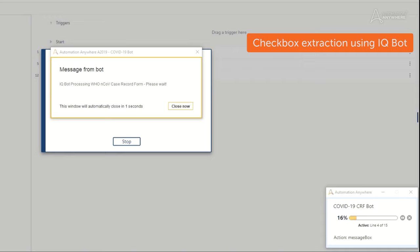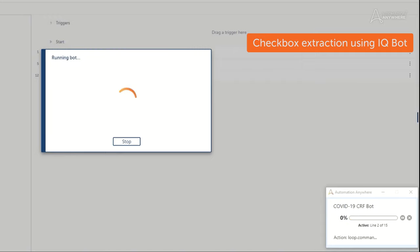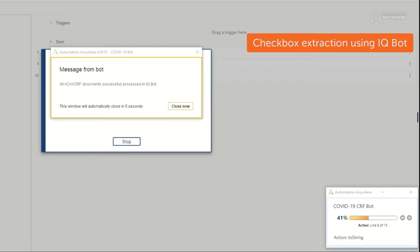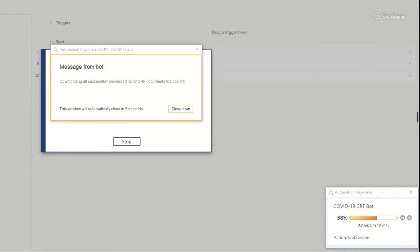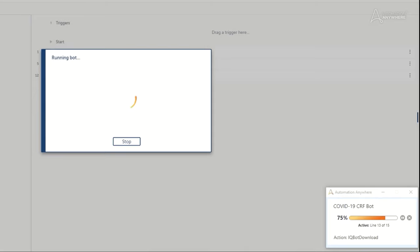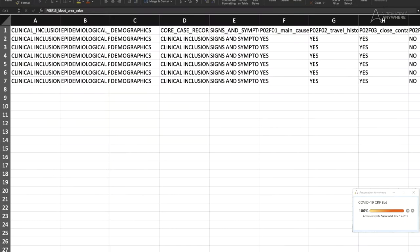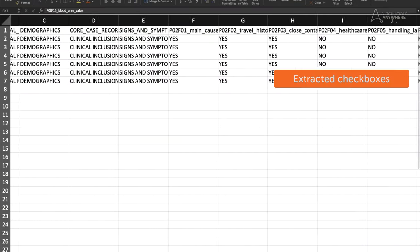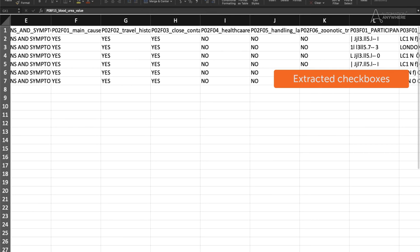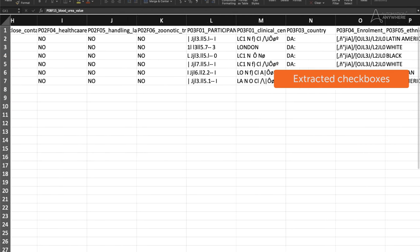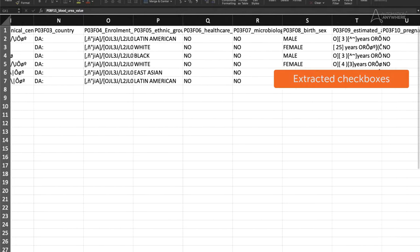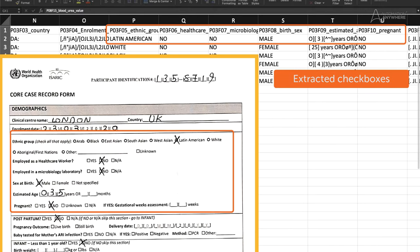This solution extracts information from checkboxes and handwriting for CRF forms. The same can be used to process any other form, such as E28 forms or patient outcome forms. Checkbox data, such as clinical inclusion criteria, demographics, comorbidities, and so on from these documents, are successfully extracted into the CSV.